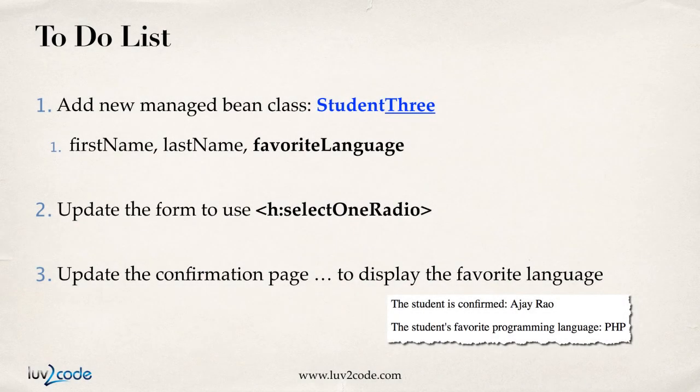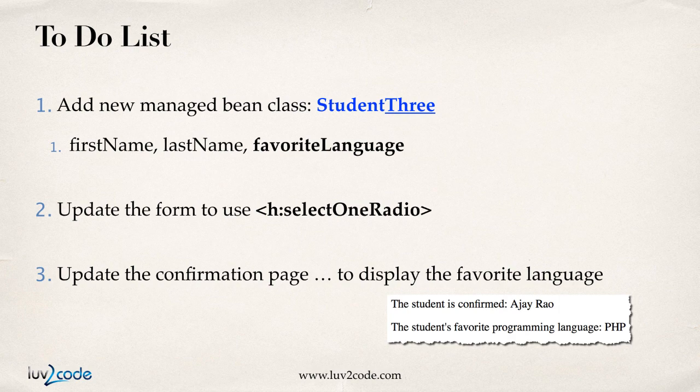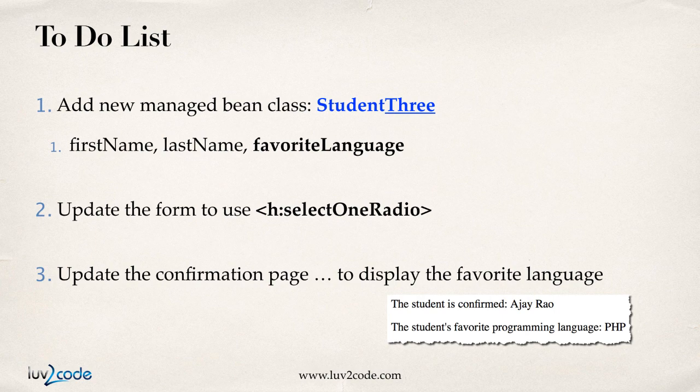Let's go ahead and look at our to-do list for this. The first thing we need to do is add a managed bean for the class student three. This managed bean is going to have three fields: first name, last name, and favorite language, which is new. Then we'll update the form to make use of the select one radio button, and then we'll update the confirmation page to display the favorite language for the student. All right, so we have a lot of good things in store. Let's go ahead and start coding.